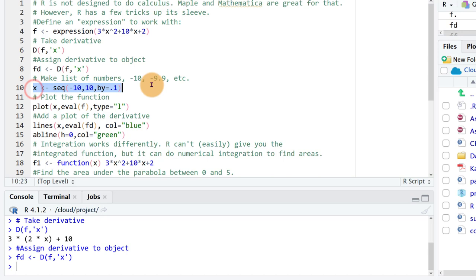In line 10 I'm just making a list of numbers from minus 10 to 10 by 0.1. That way we can graph what the curve and what the derivative look like.